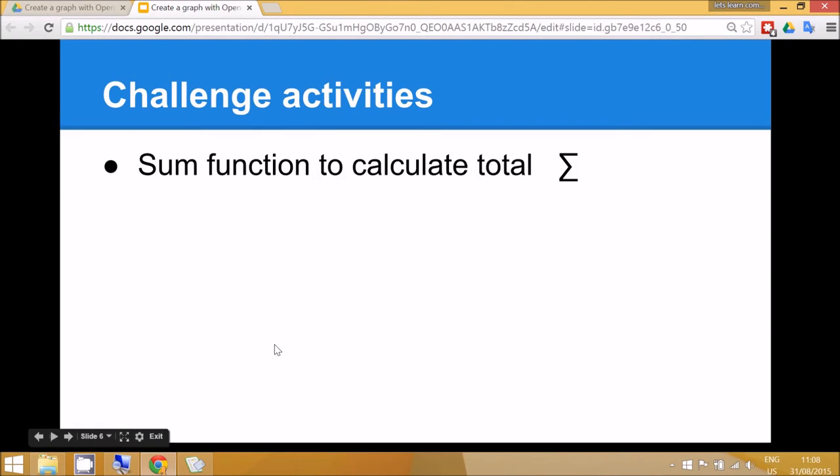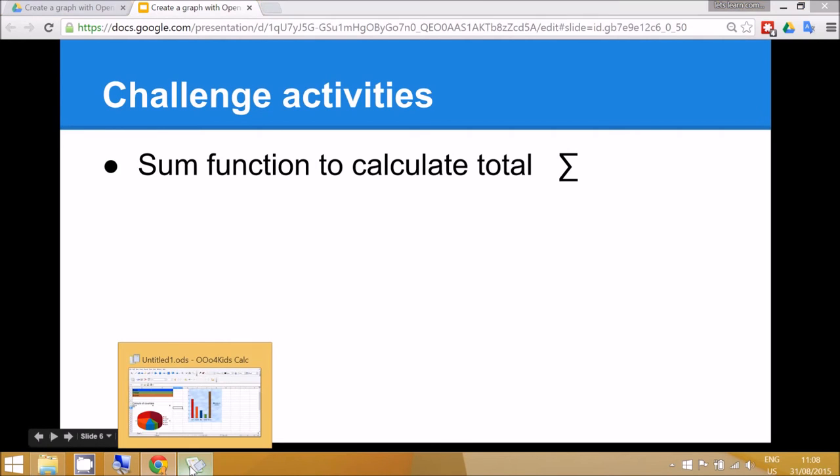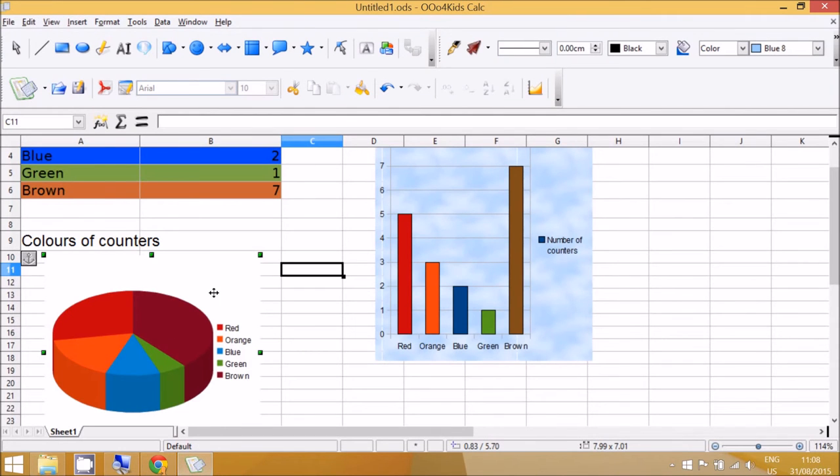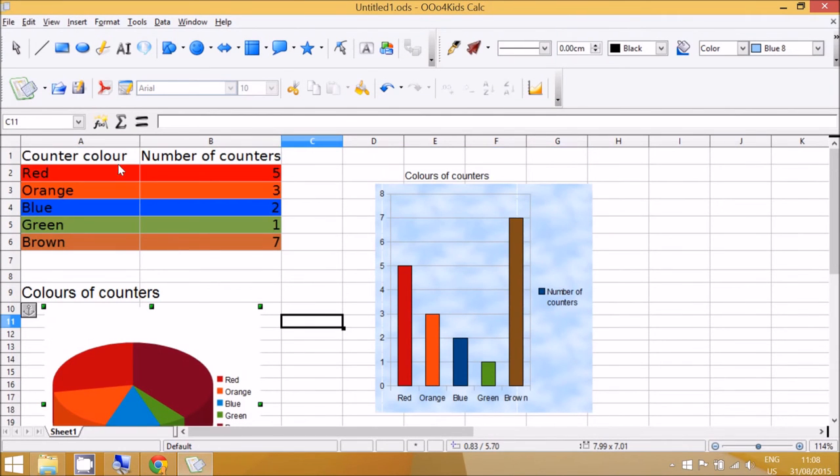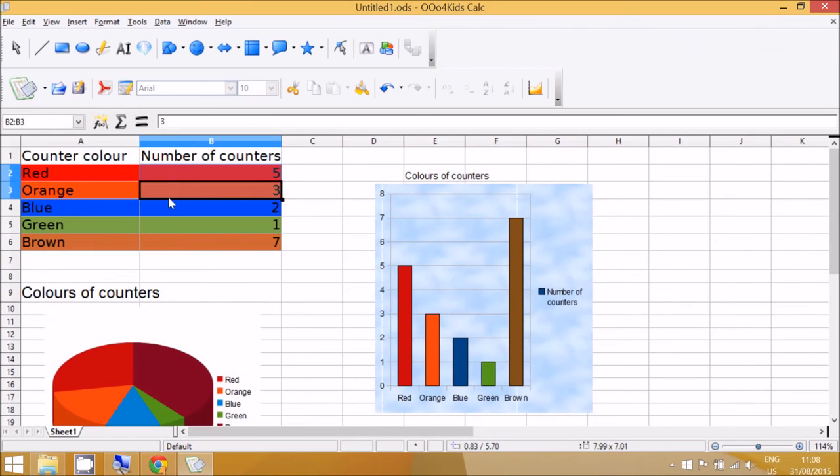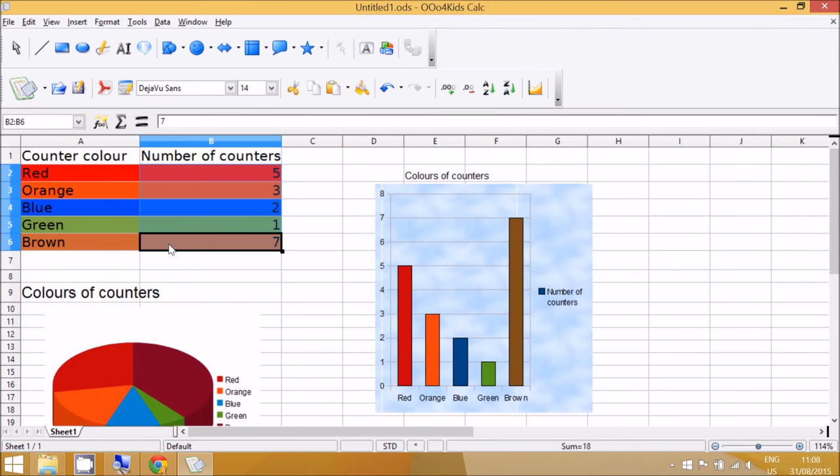The final challenge activity is to use the SUM function to calculate the total. And so to do that we go back and select the numbers. Now after that they can go to here.